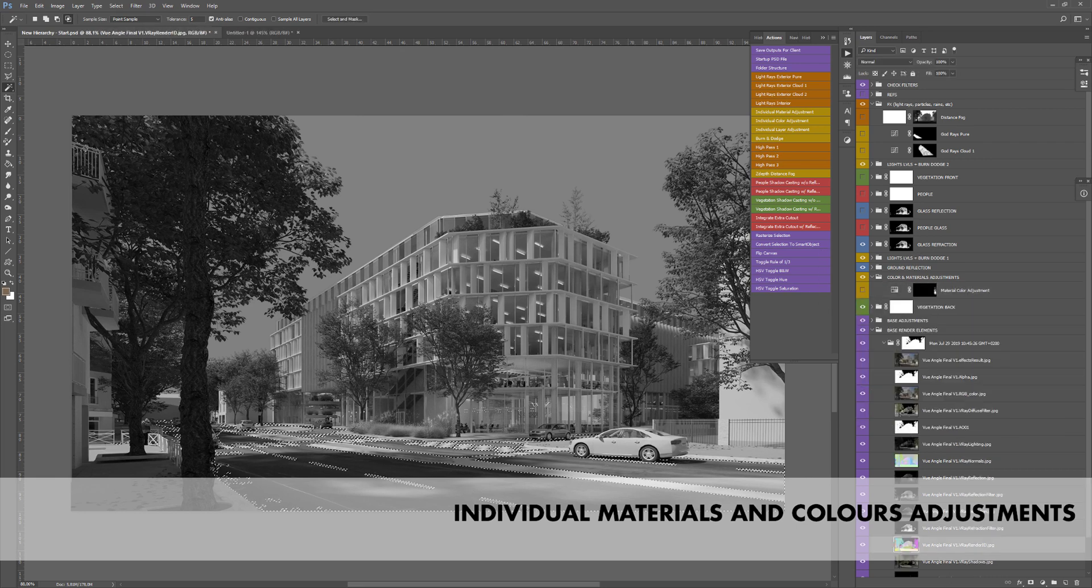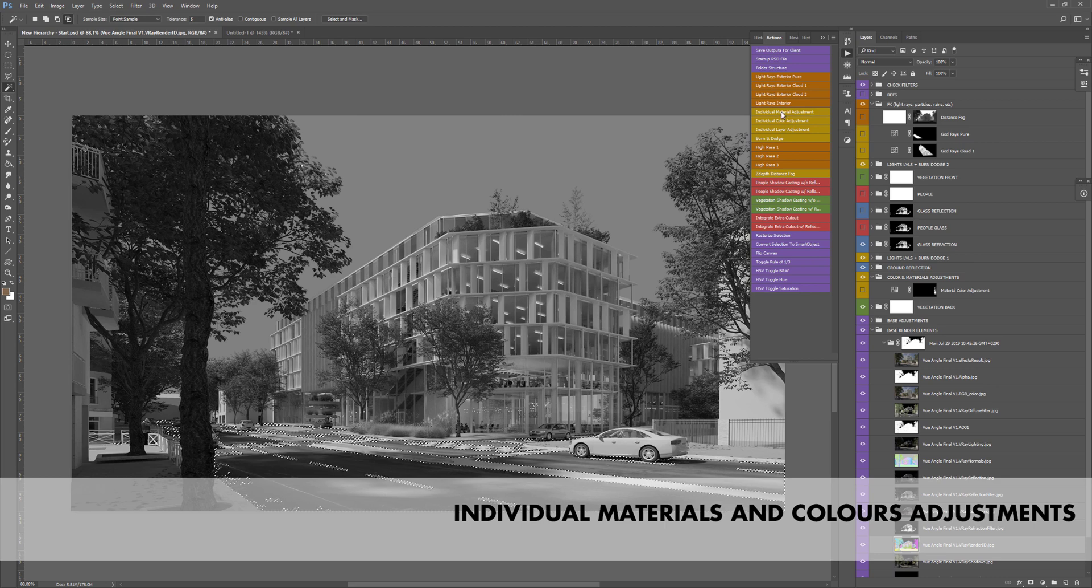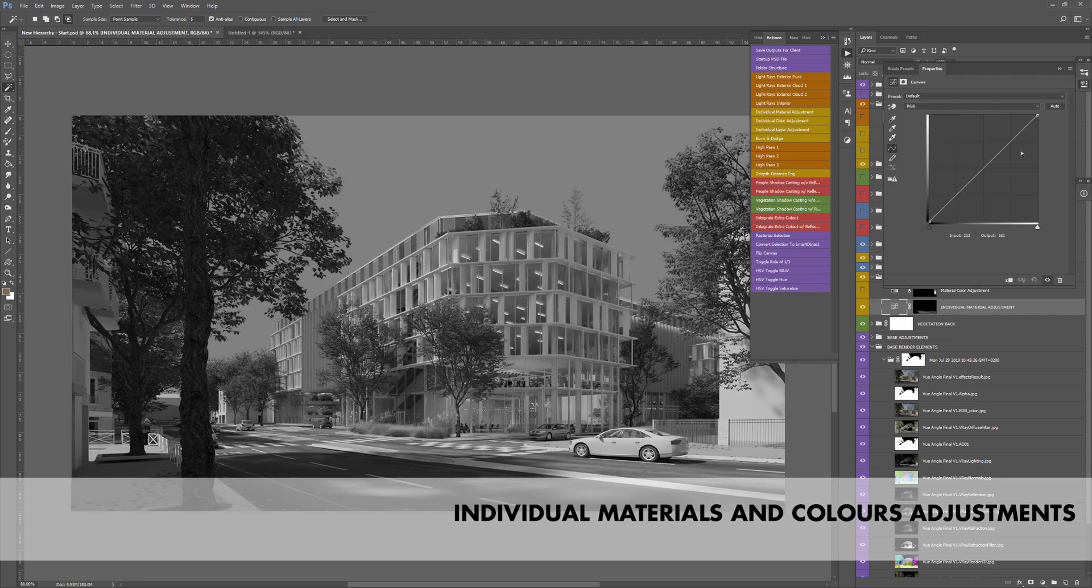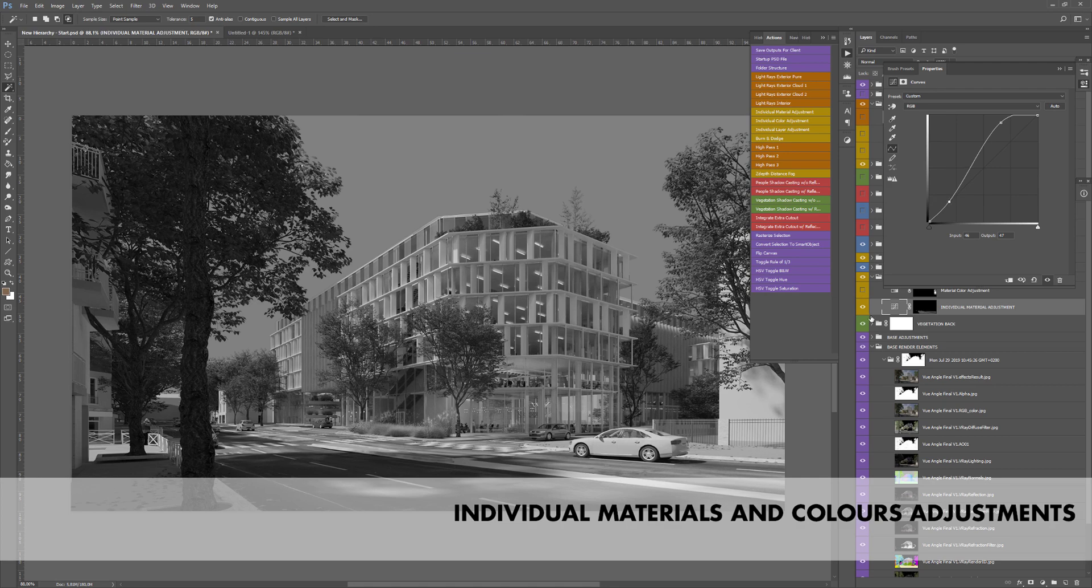The last one is more advanced and use curves adjustment in conjunction with the diffuse filter pass. This trick gives you way more control over the way you adjust values in some objects, especially wood, bricks or asphalt.